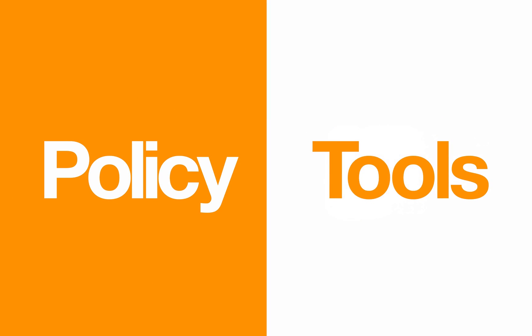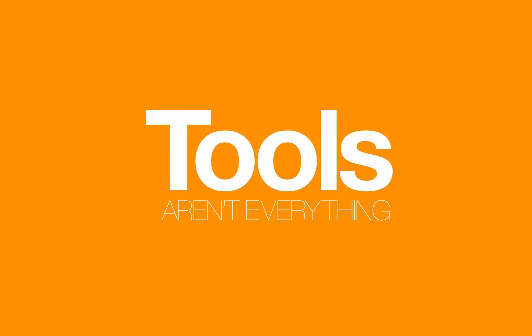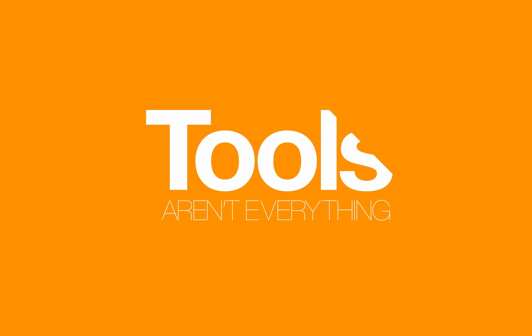As with everything, the answer has two parts, policy and tools. Being too tool-centric is a mistake, but we've really been waiting on these tools for a while.